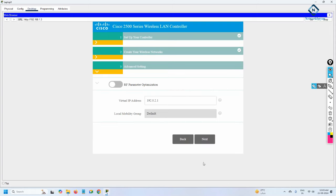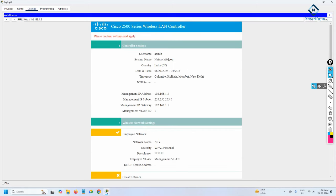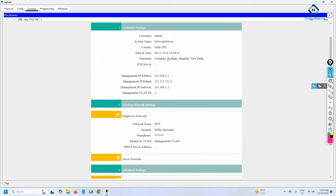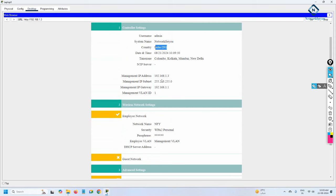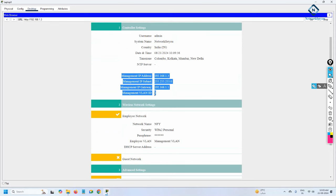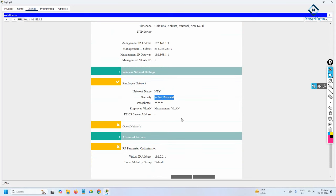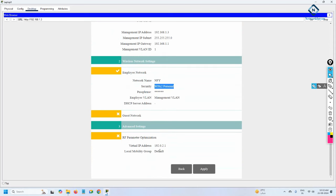Keep the remaining settings as default and press Next. You can now see a summary of everything configured: admin name, system name 'Network For You', the India time zone, management IP, subnet mask, gateway, VLAN, WPA2 Personal, and the password.